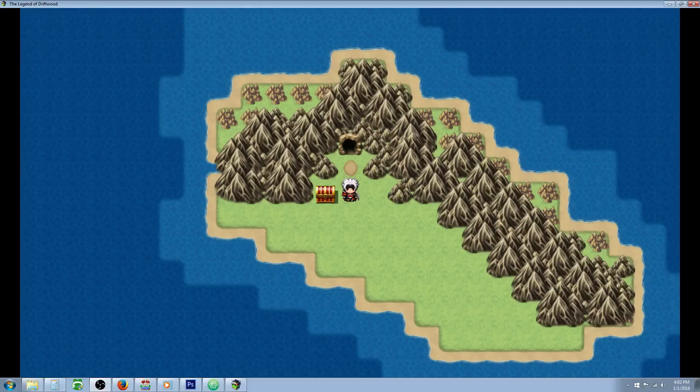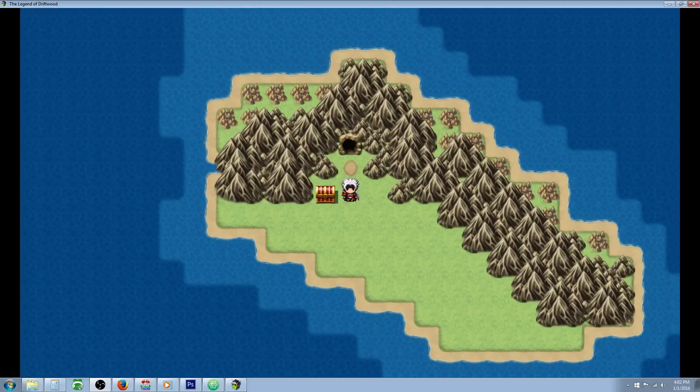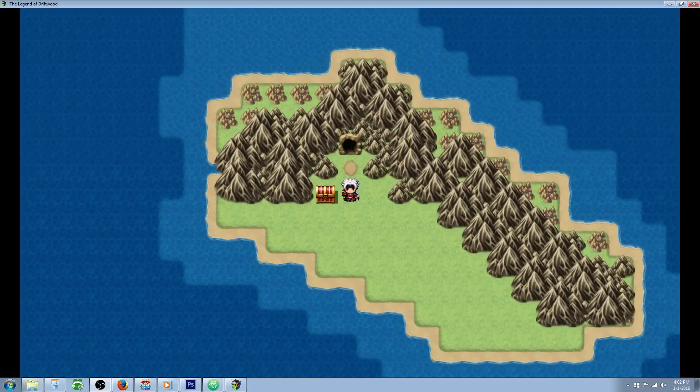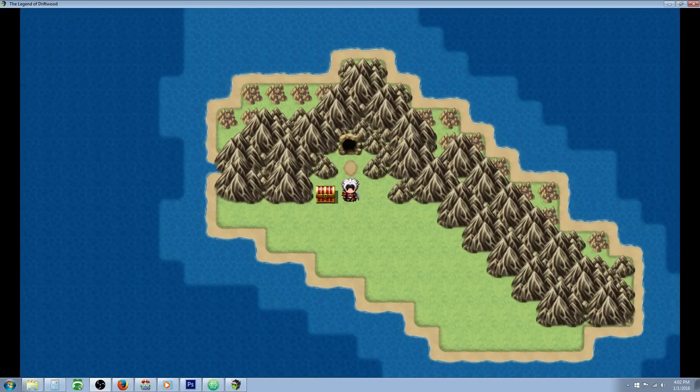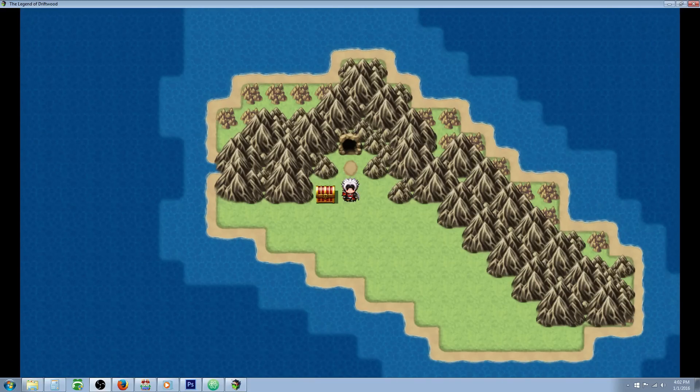Hello everybody, Drifty here from Driftwood Gaming. In this RPG Maker MV tutorial I'm going to show you how you can event your way around a set bonus.